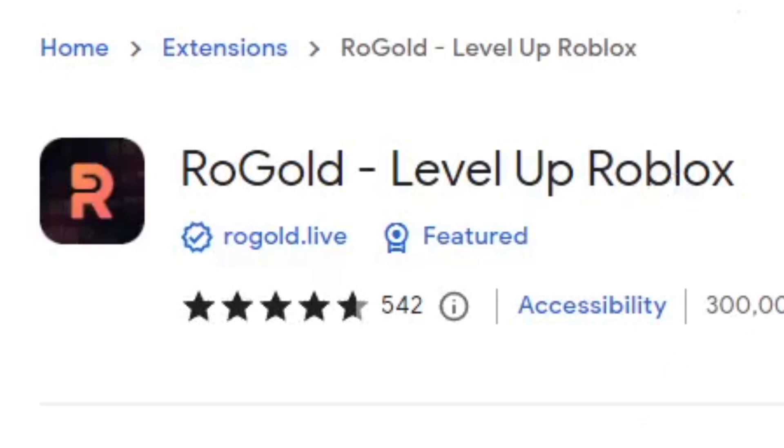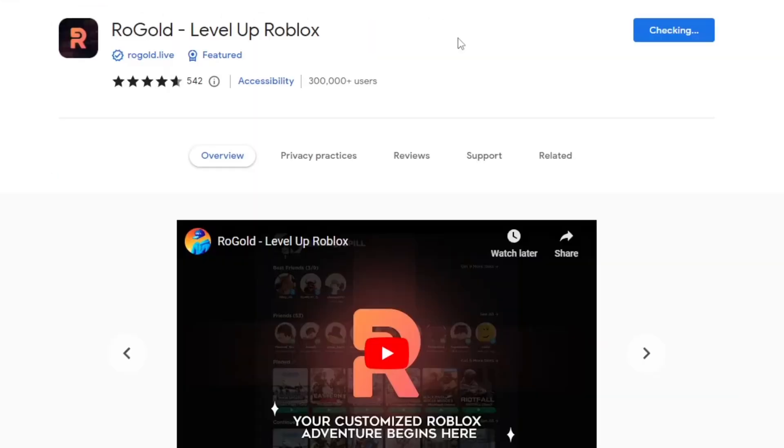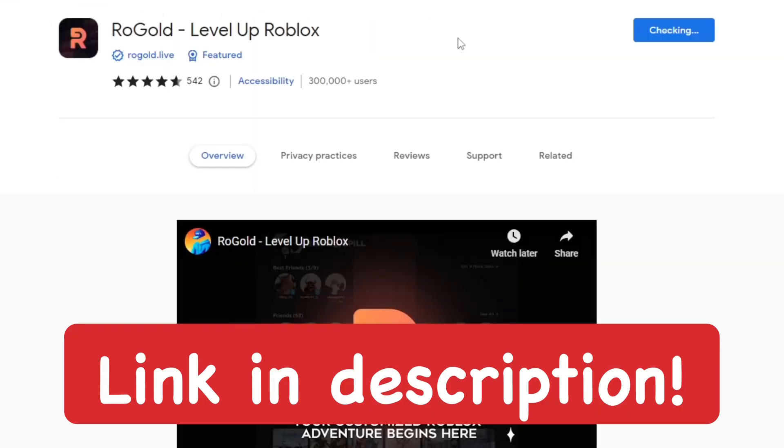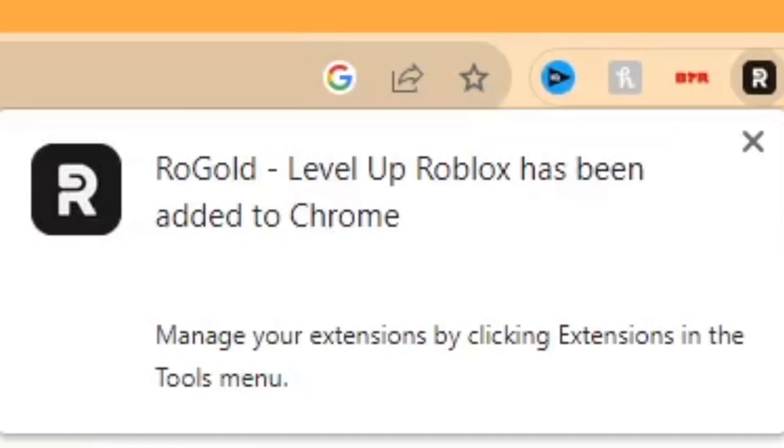It's called Level Up Roblox, which really is a level up for Roblox. With this Chrome extension, go ahead and install it, then click Add Extension. It wants to confirm that you want to add it to Chrome. I only uninstalled it for this tutorial, of course. I've mentioned this many times in my other tutorials.